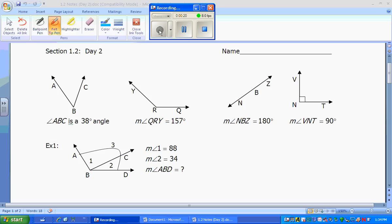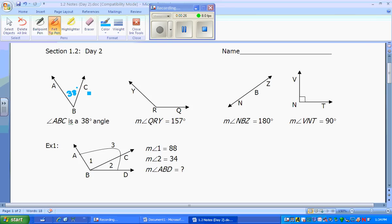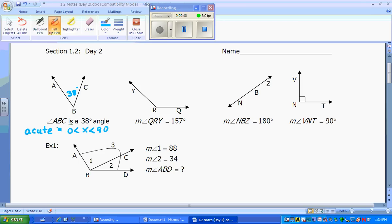Angle ABC is a 38-degree angle, meaning you can mark the angle as 38 degrees. The name for a 38-degree angle would be acute. An acute angle is greater than 0 but less than 90 degrees — somewhere between 0 and 90 degrees. I remember that because it's small, meaning cute.